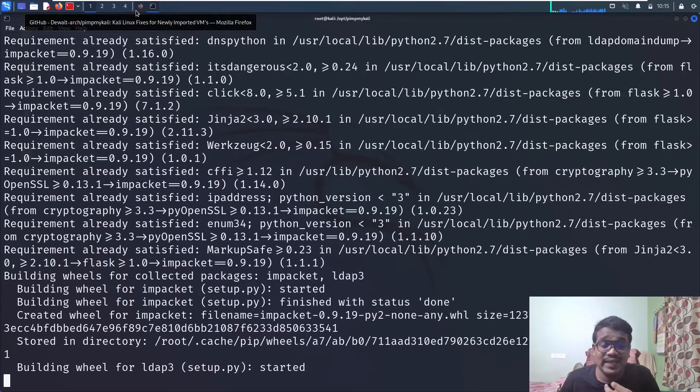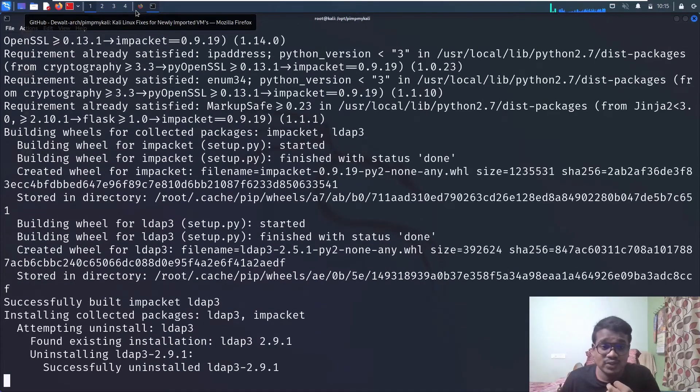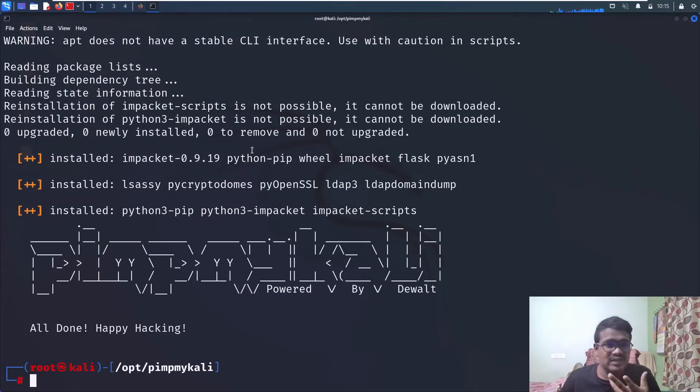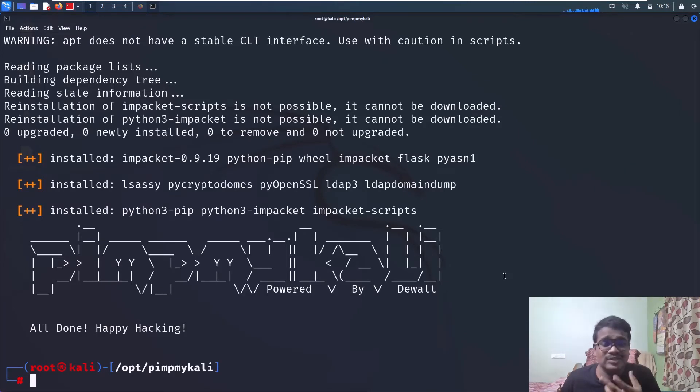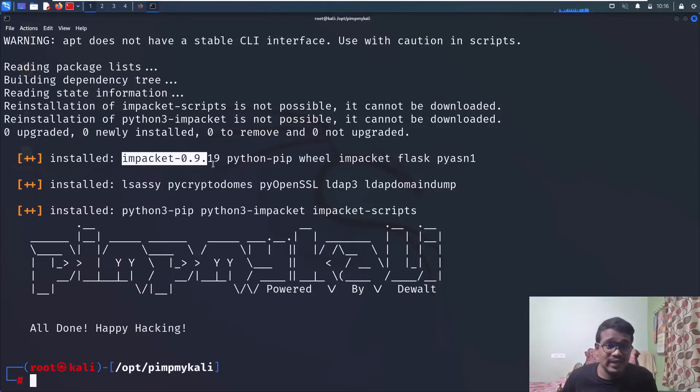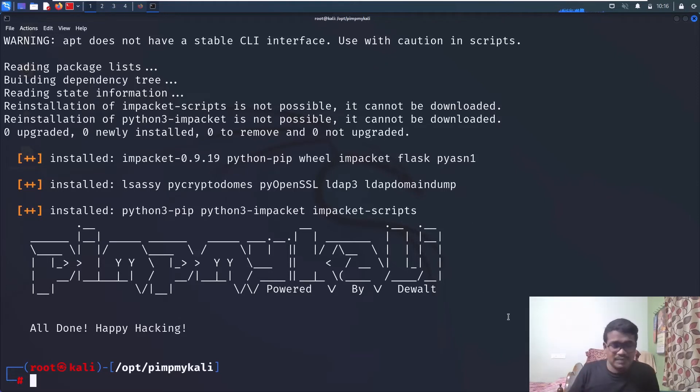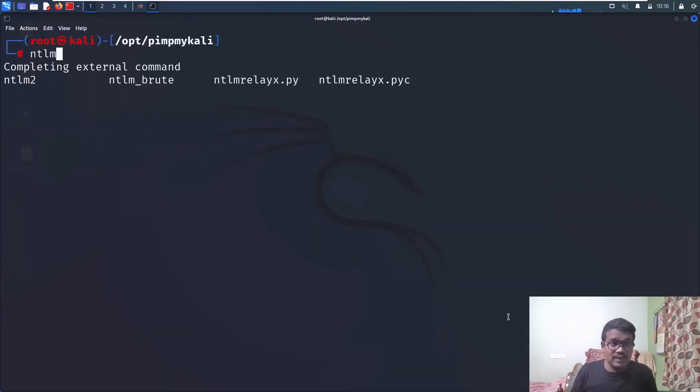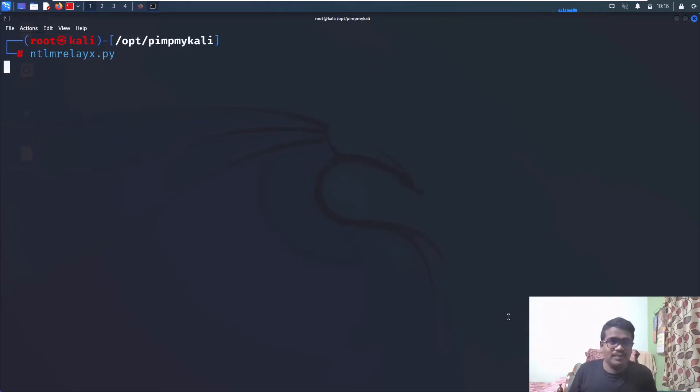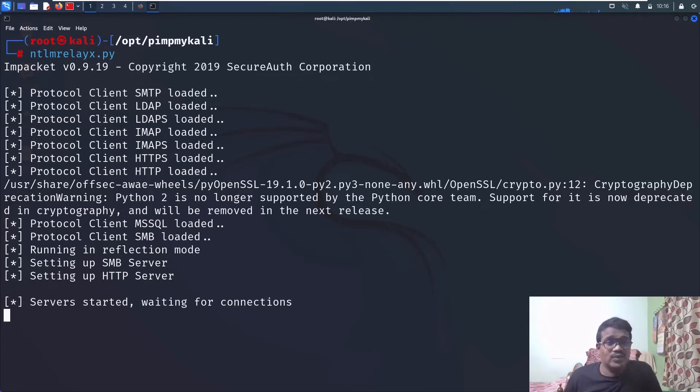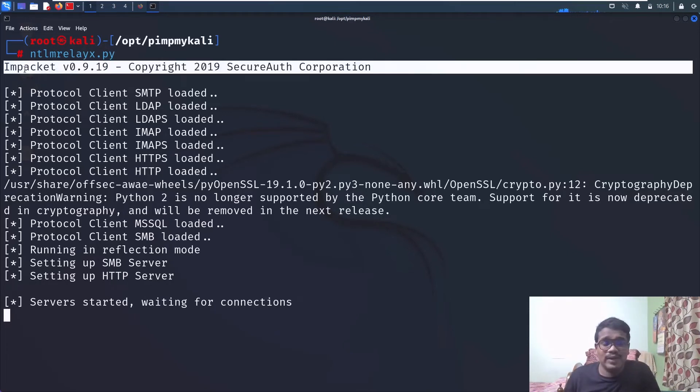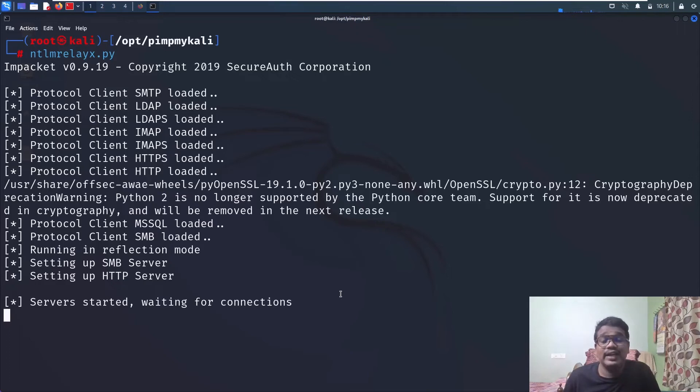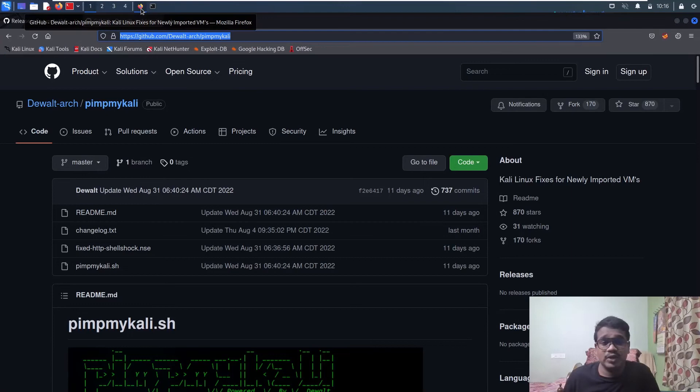When I'm doing SMB relay attacks or IPv6 man-in-the-middle attacks with the latest version, when I open ntlmrelayx.py, it doesn't do anything—it doesn't show me anything. That's a big issue. You can see the log here—the Impacket version is enabled. Let me show it quickly: ntlmrelay. This is the script. You can see we have Impacket version 0.9.19 and it will work absolutely fine.